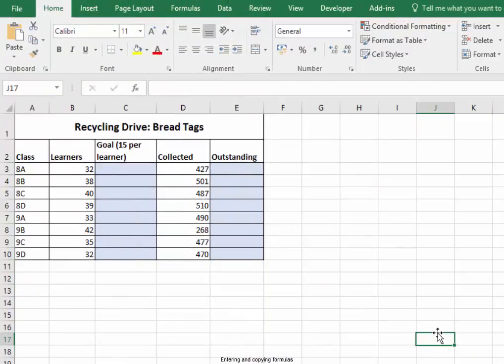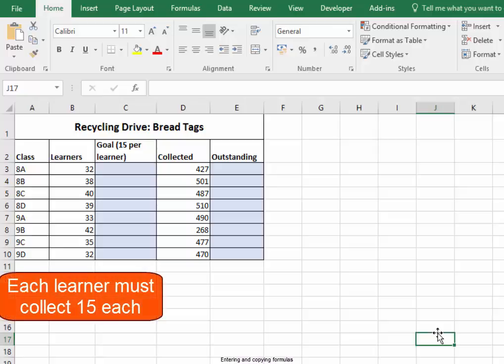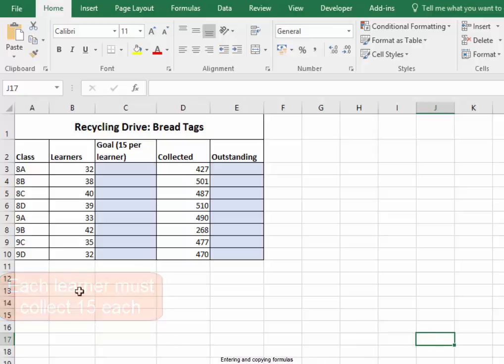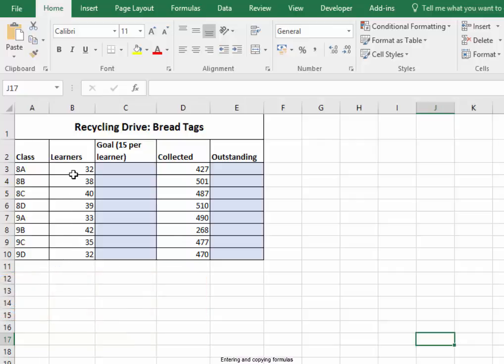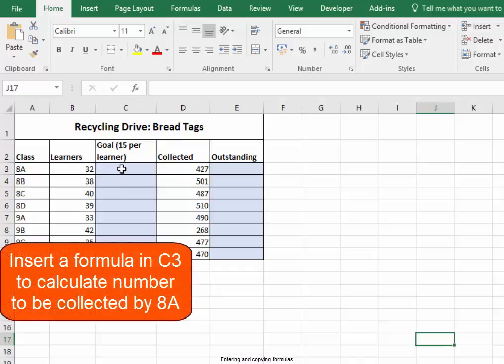The learners have been given a goal to collect 15 bread tags each. The number of learners in each class is stored in column B. I need to insert a formula in this cell to calculate how many bread tags should be collected by 8A.